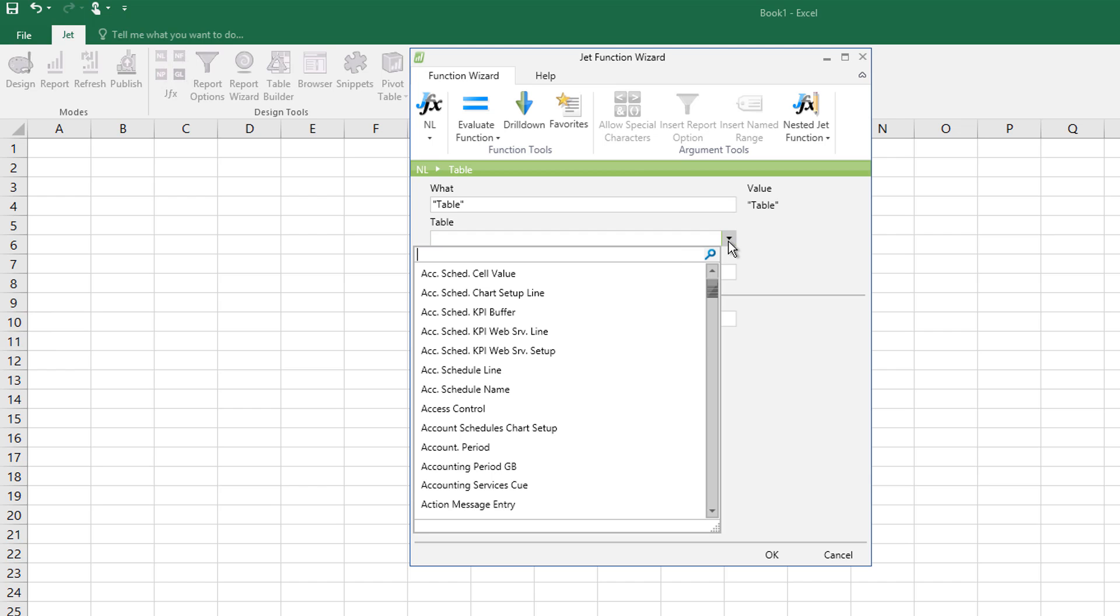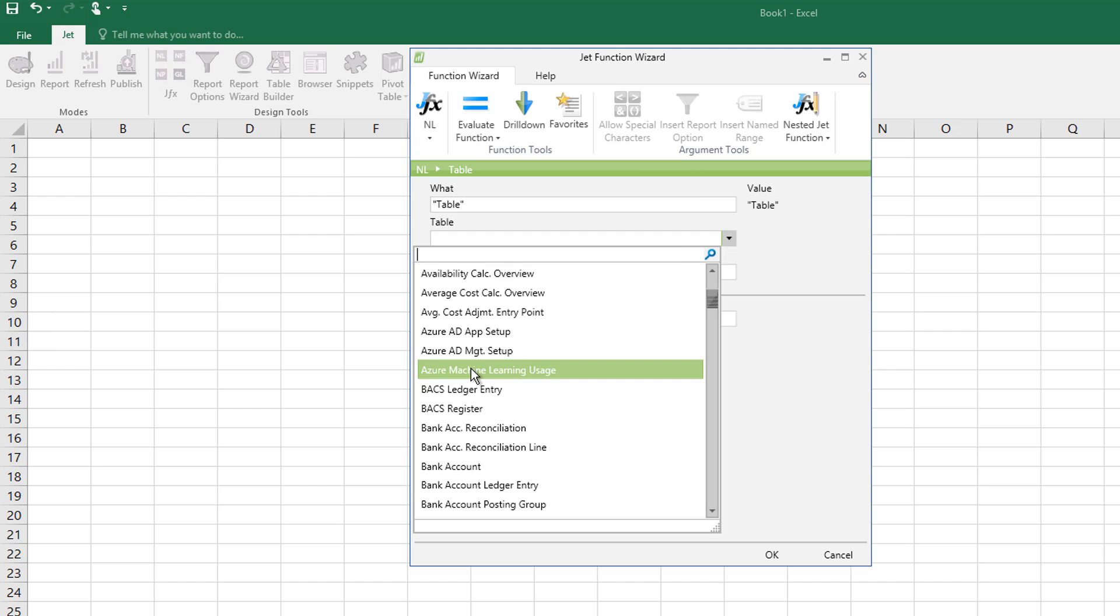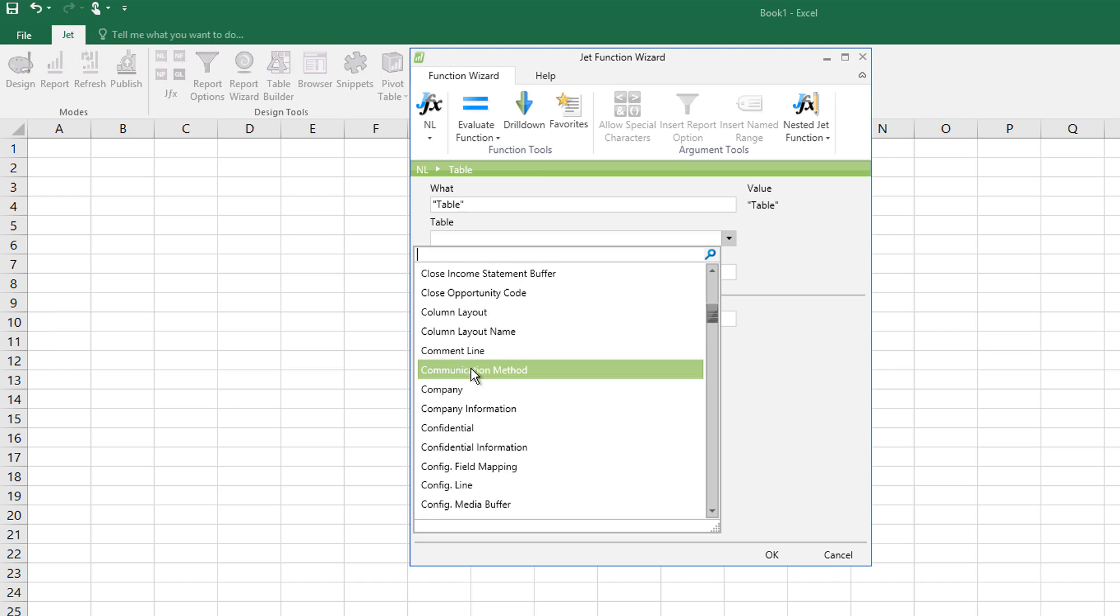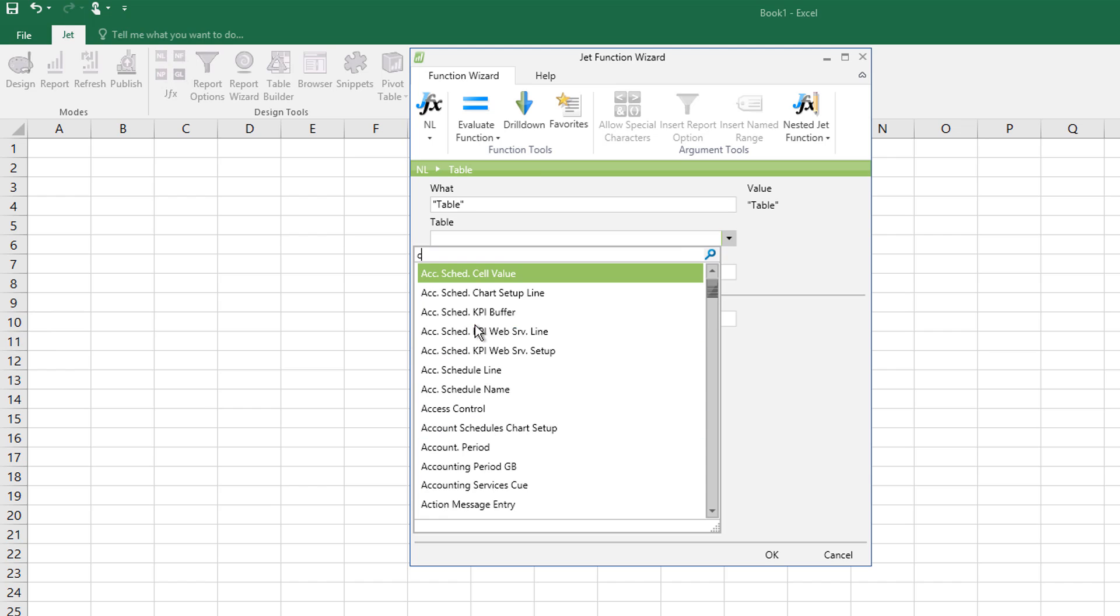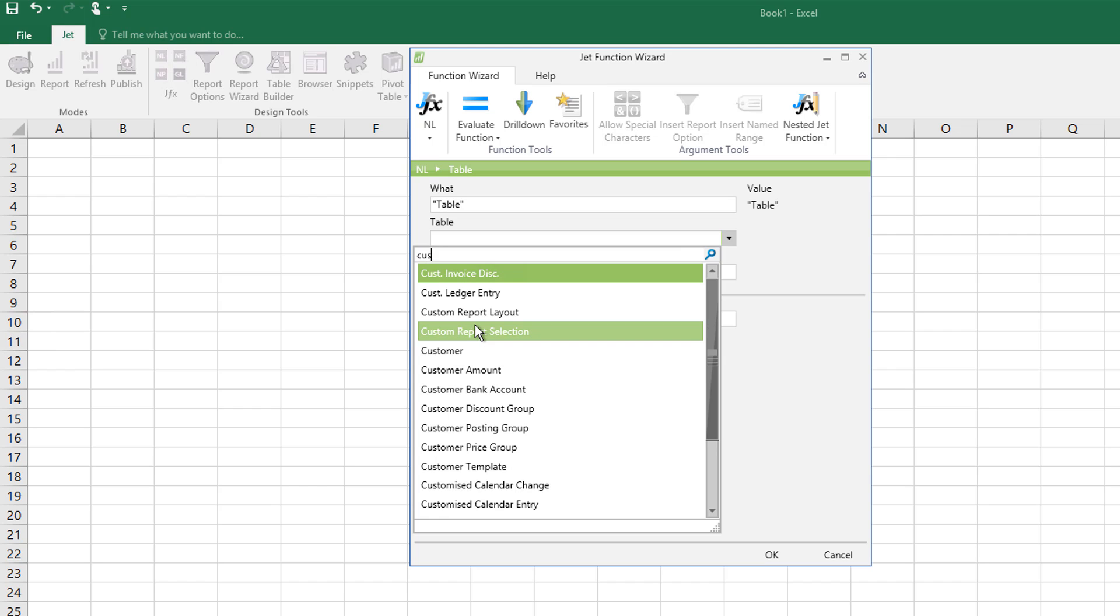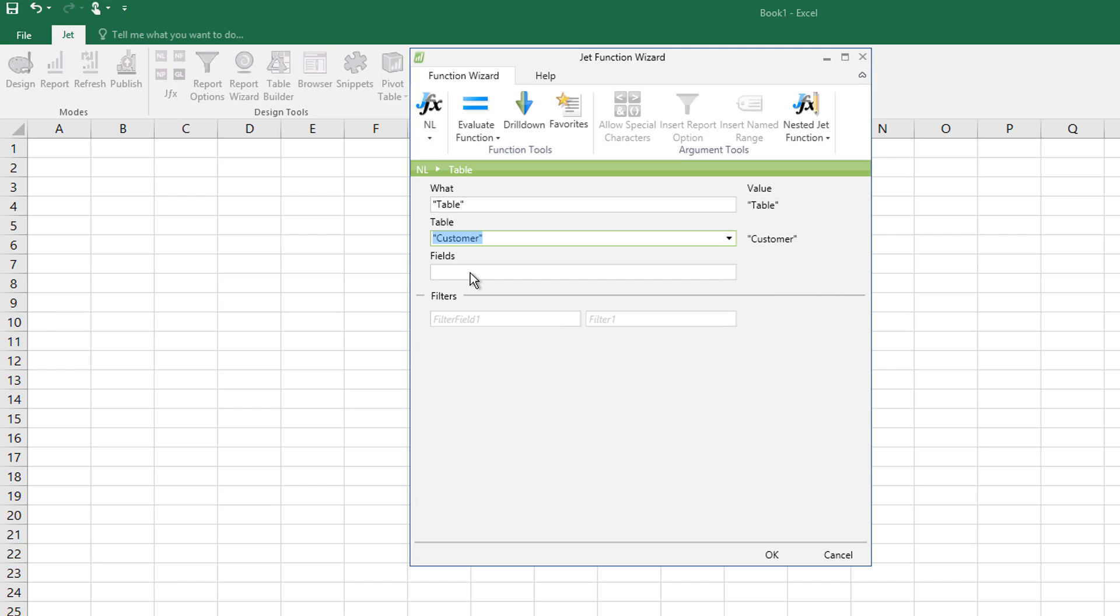Now I can type, but I can also select the list and I've got every table listed here for me. If I start to type, it'll narrow things down for me. Until we get to customer table, double click to select that.